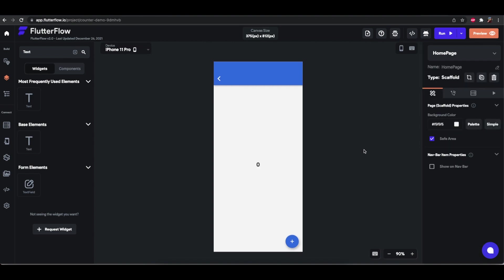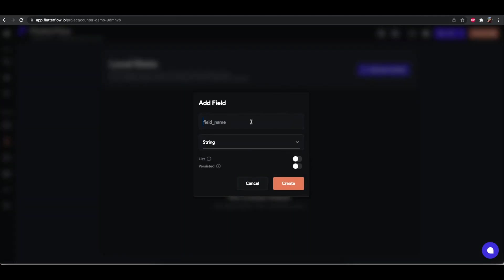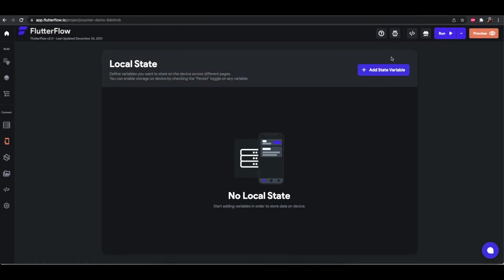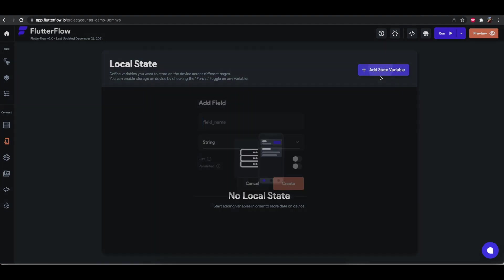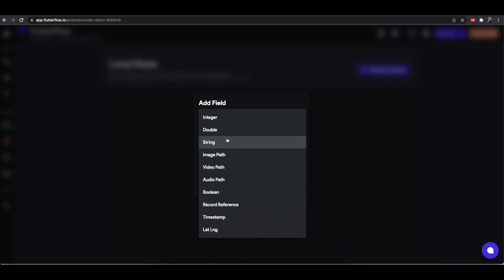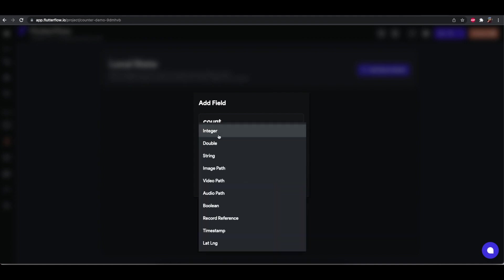And so when we tap this button we want this to increment. So the way we'll do that is first define the variable. So we'll call it count. And here's how the local state stuff works. You can add different variables and just be able to access them from the UI builder. So we're going to have a count variable of type integer.